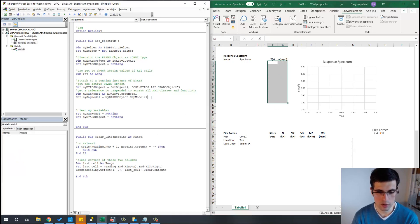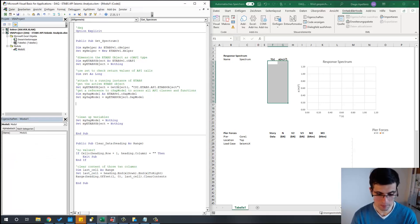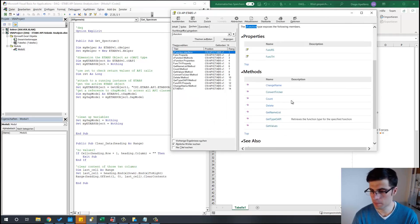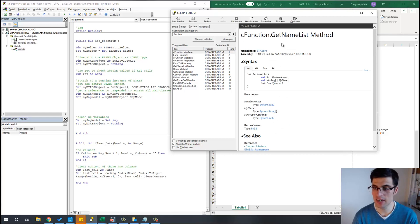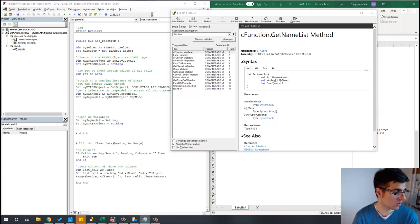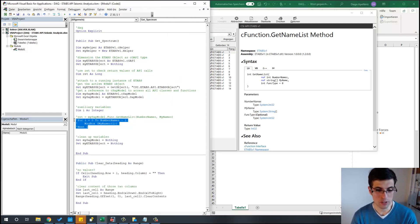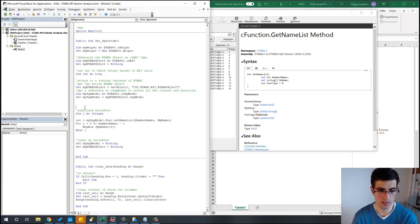So now, once we've done that, we can go back to our macro and take a quick look at how this interface works. Basically, we can use this function here — getNameList — and with that we can get information about how many functions are available in ETABS. Let's just use it as an example to see what we can do with the API. What I'm going to do is use a loop in order to display the names of the functions that are already defined in ETABS.